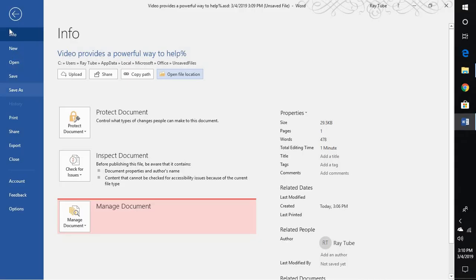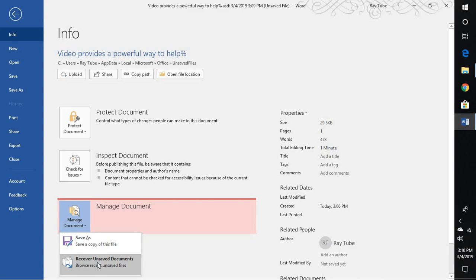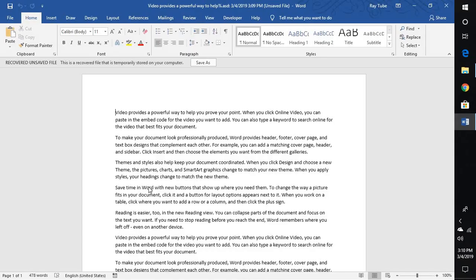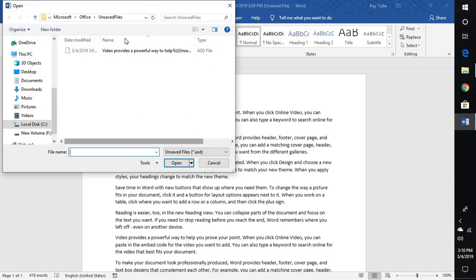Other way is by going to File, Info, and click on Manage Document and click on Recover Unsaved Files. So these are the couple of ways where you can go ahead and recover the unsaved documents without putting your extra effort what you have already put on that document. So you can restore it without any hassle.